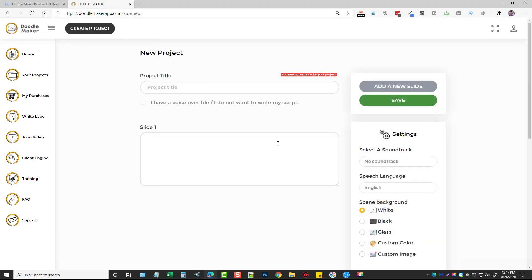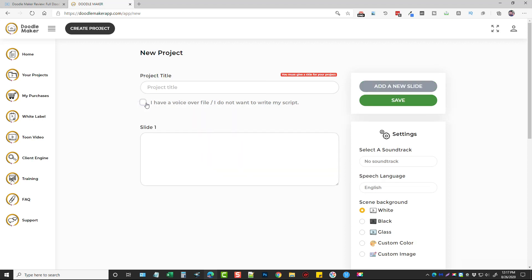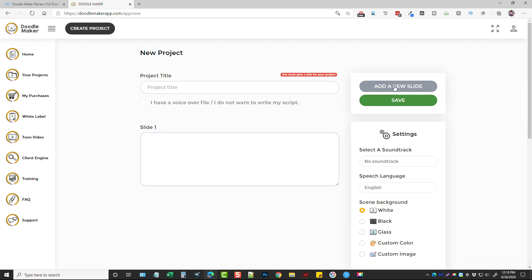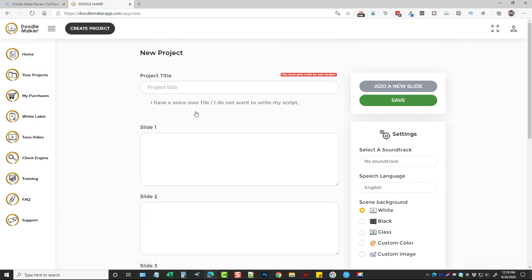You can do a start from scratch and this is exactly what it does, it starts from scratch. Now what you can also do is right here says I have a voiceover file or I do not want to write my script. So we can tick this and what it's going to do is allow you to add your voiceover file to use it. And if you don't want to use a script you don't have to, otherwise you're going to add all the text you want read right here. So this will be for slide one and then you can do a slide two, a slide three or how many ever slides you want in the video.